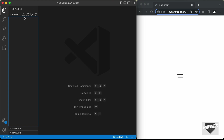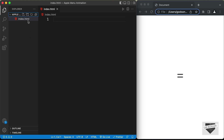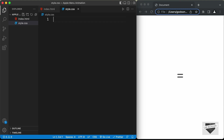Let's start by creating the necessary files. First, an HTML file — I'll name it index.html. Then a CSS file — I'll name it style.css. And finally a JavaScript file — I'll name it main.js.